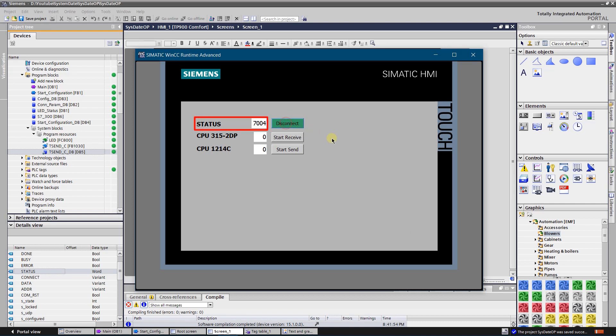Status returns value 7004 in hex, which means that communication connection has been established, and this connection is under monitor. It also identifies that there is no active job. So it means that connection to the remote partner is successful.